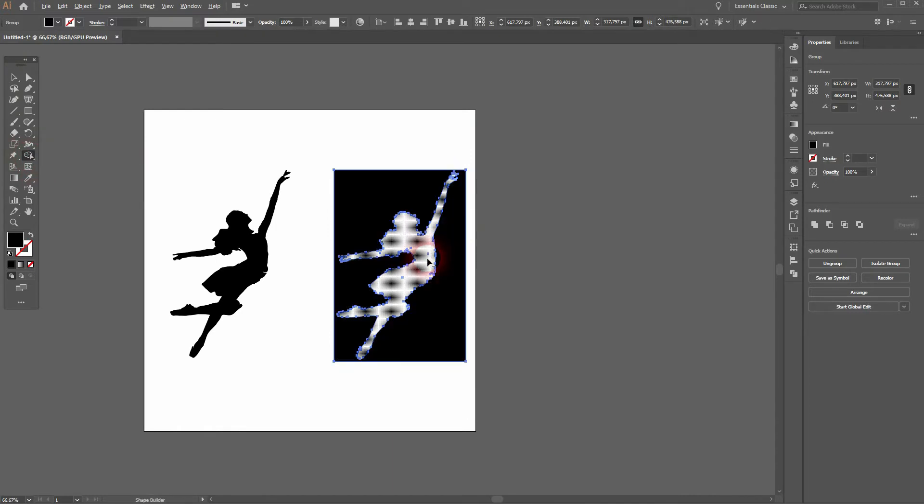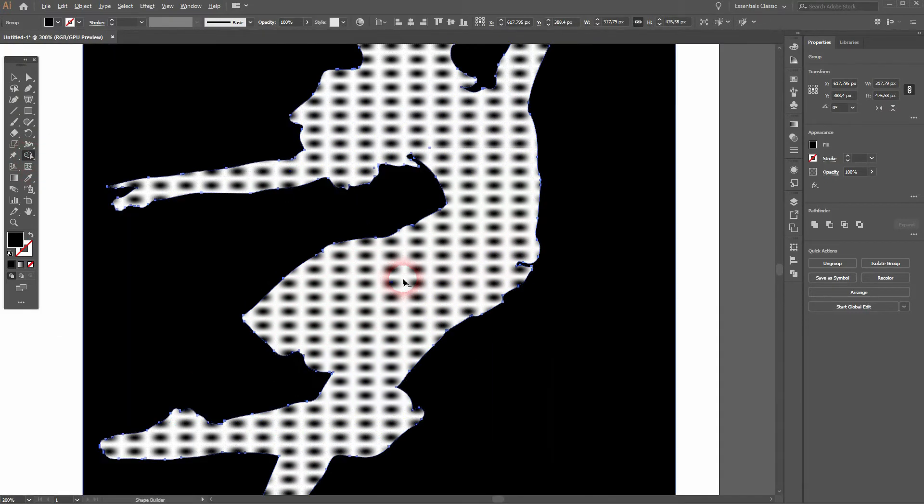Let me show you this with the Shape Builder tool. Hold Alt, left click. So it's just transparent.